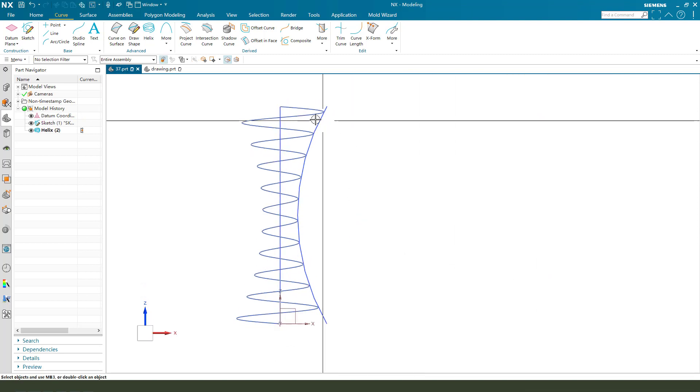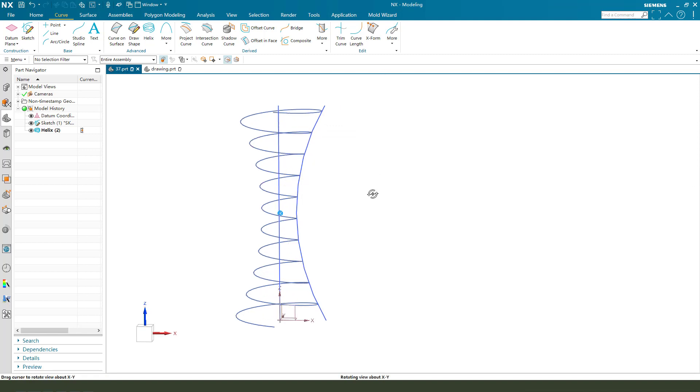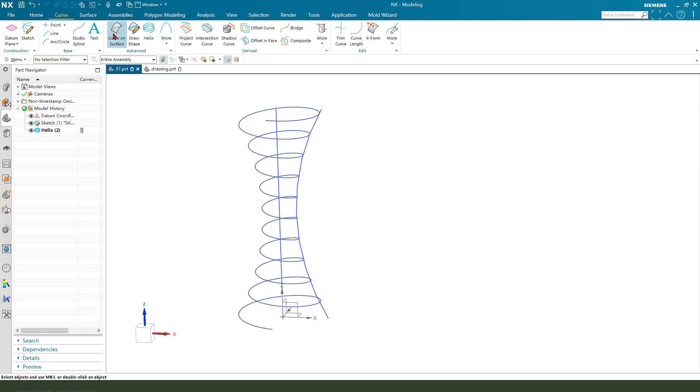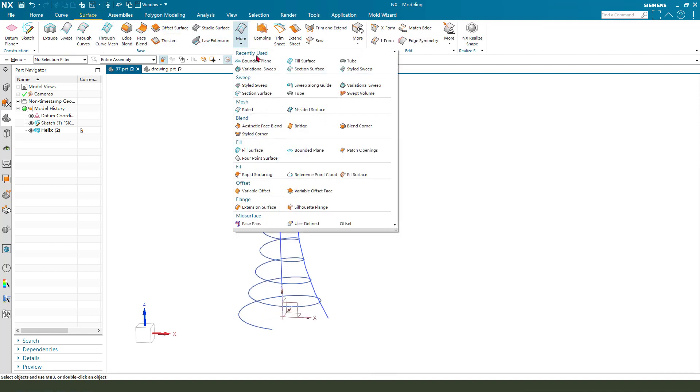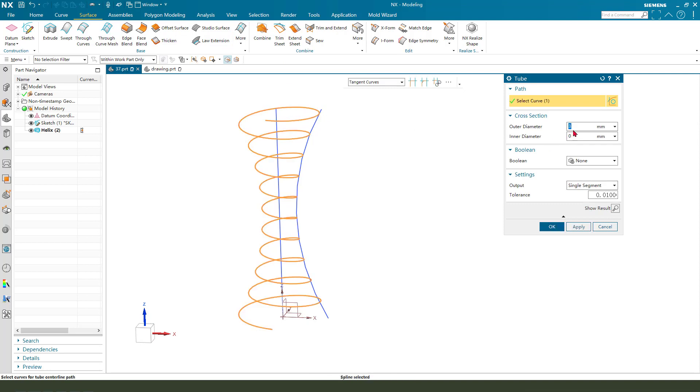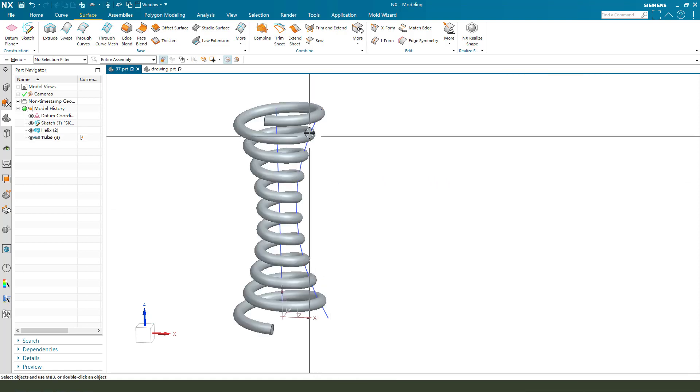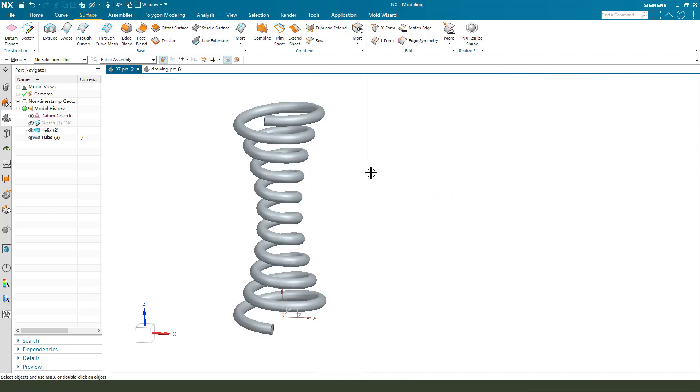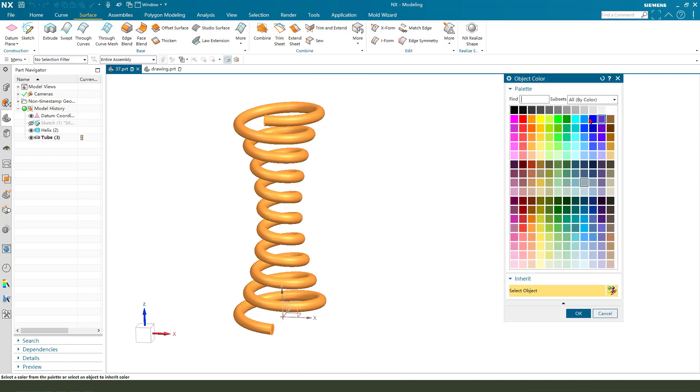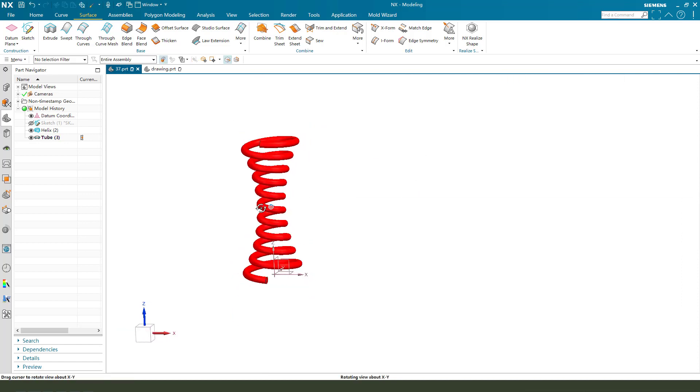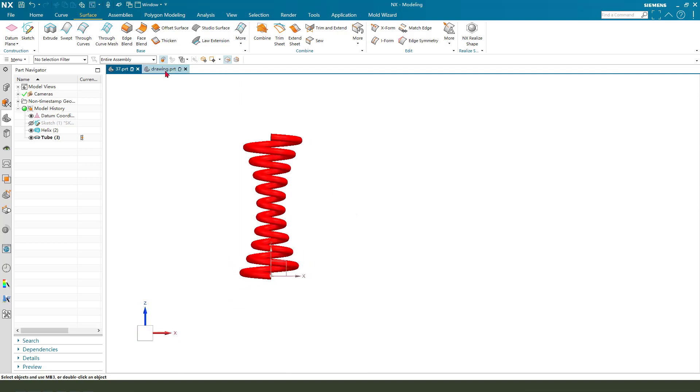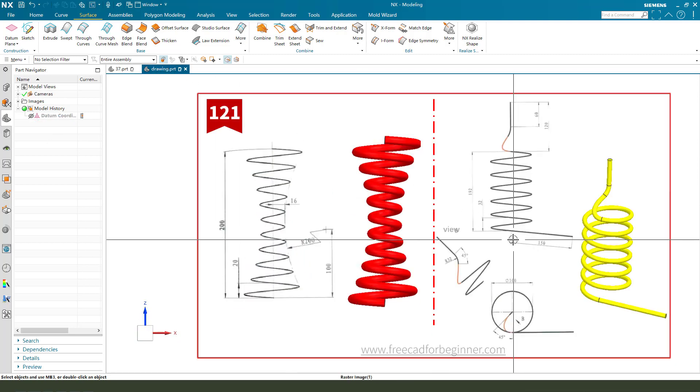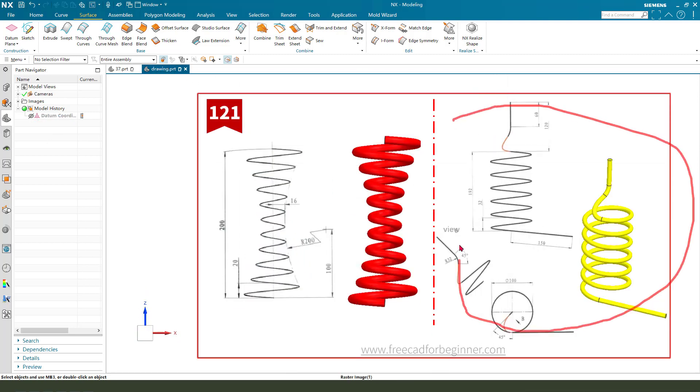So next we need to make another helix. Grid, close helix, and we need to change the start to 150. Constant, the radius 100 centimeters, diameter 100, and the limit 100 centimeters. And also we need to change the start.